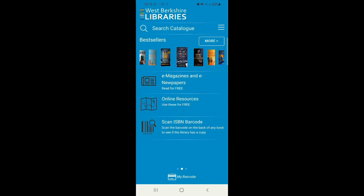Below Online Resources there's the Scan ISBN option. This is useful if you're in a library building and find a book and would like to know more about it on our catalogue. It's also particularly useful if you're browsing in a bookshop and would like to quickly check if the library has a copy of a book in stock.